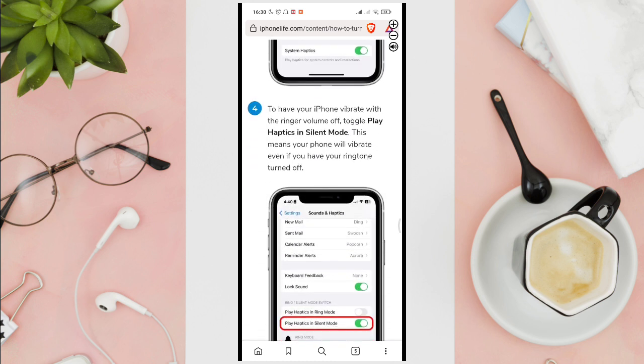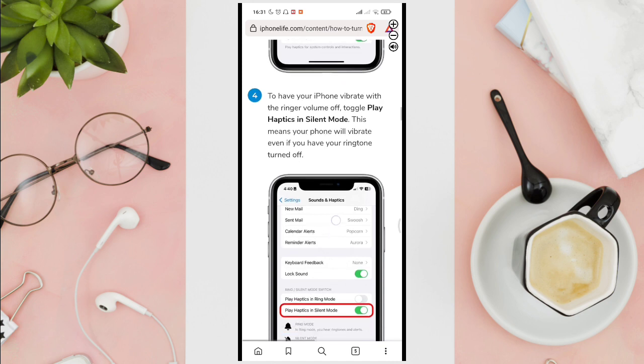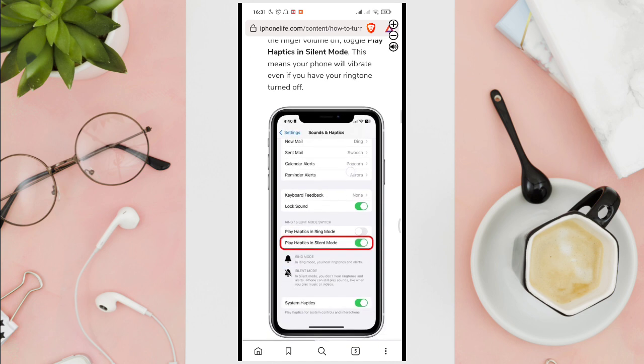Now to have your iPhone vibrate with the ringer volume off, toggle play haptics in silent mode. This means your phone will vibrate even if you have your ringtone turned off.